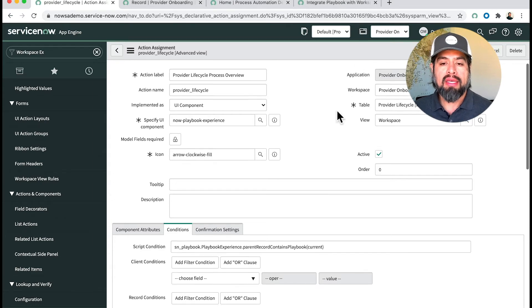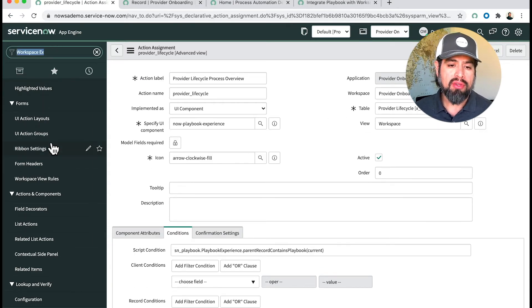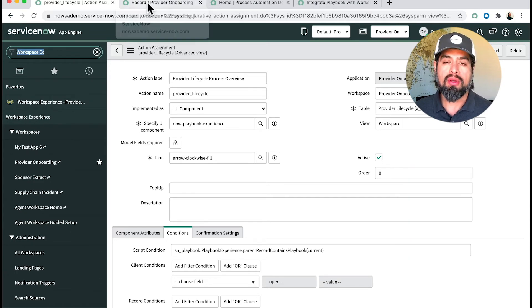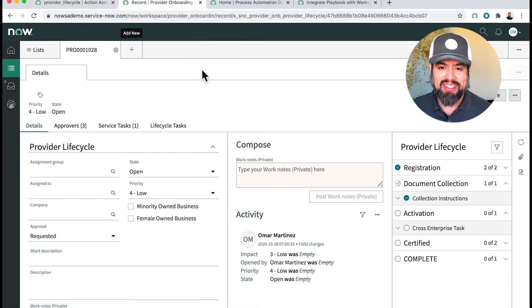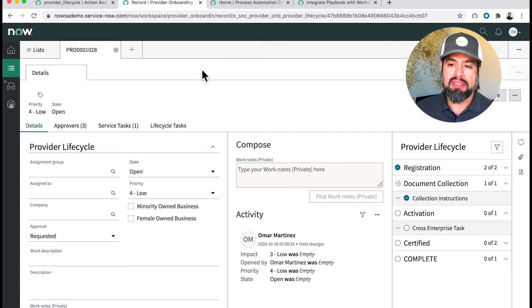You pretty much save the record, you update it, and then once you're done with that, you're going to want to go to your playbook. Now you're going to want to go to your workspace.